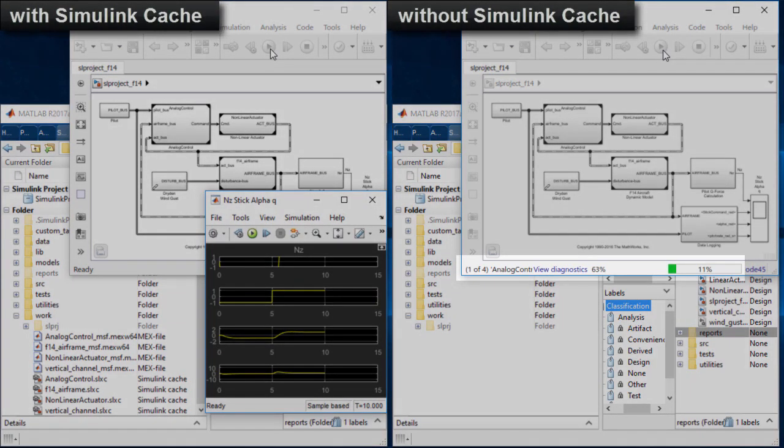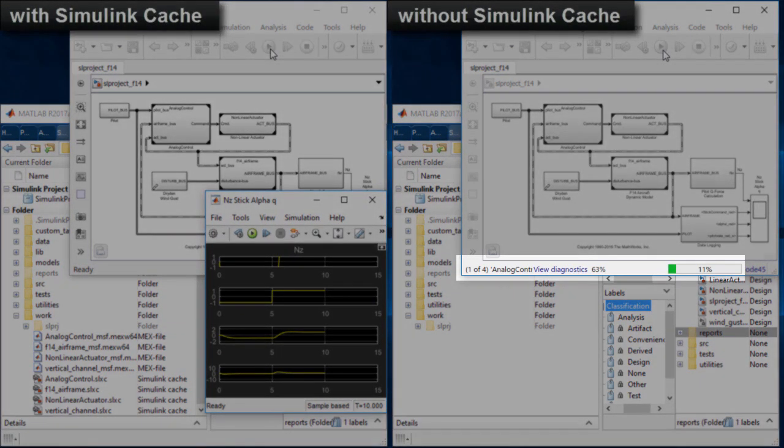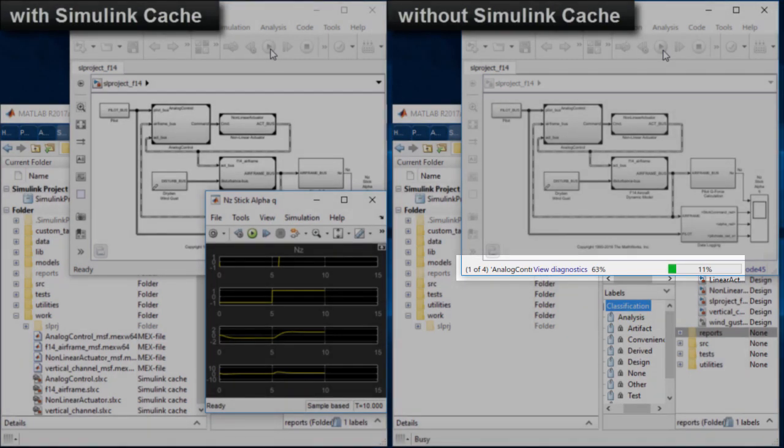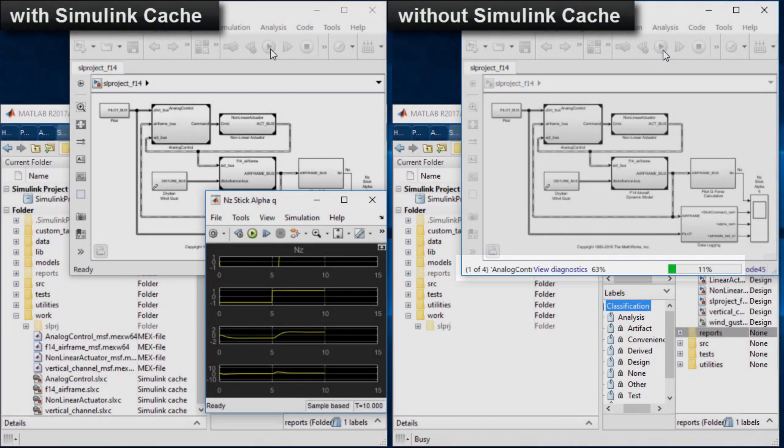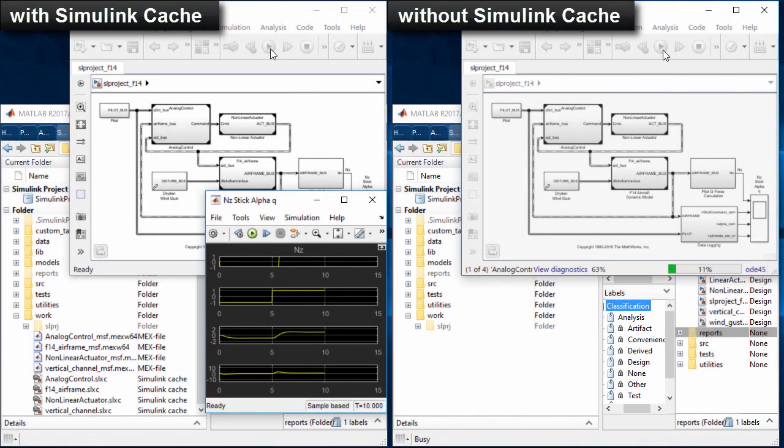Performance benefits of reusing Simulink Cache can be significant for large models, projects and teams. Simulink Cache in a team development workflow saves time, resources and improves team productivity.